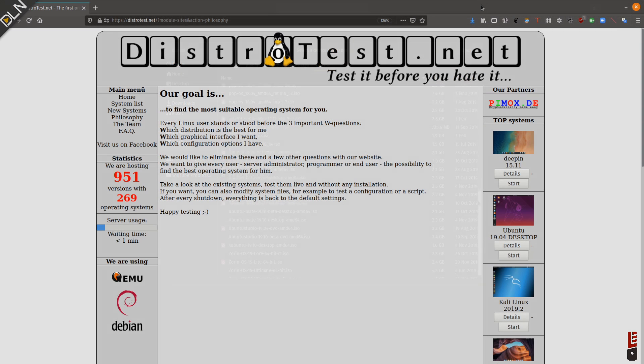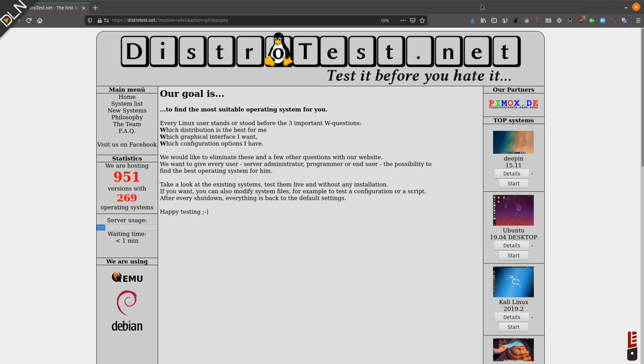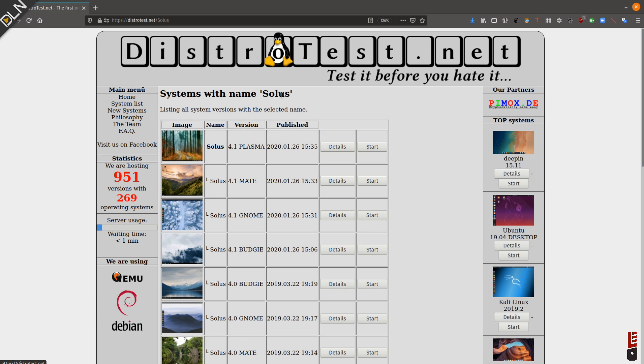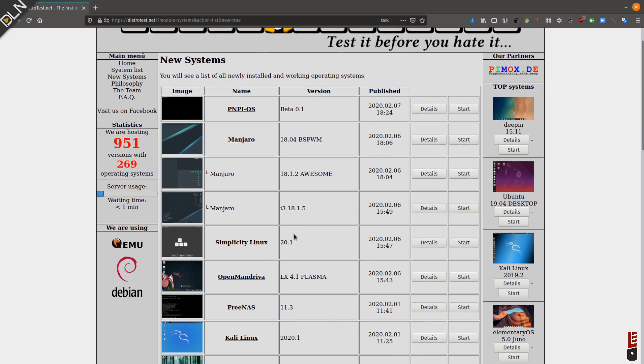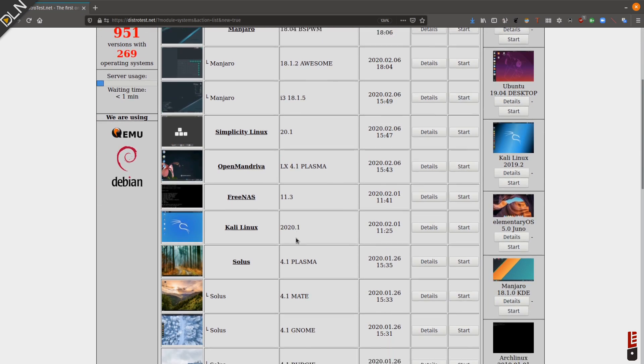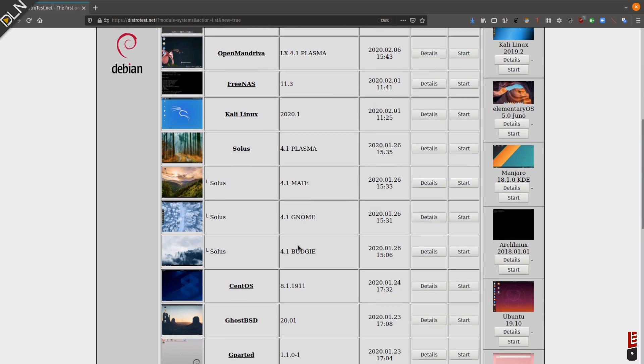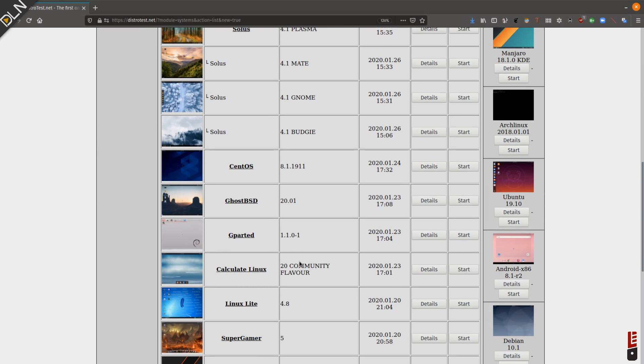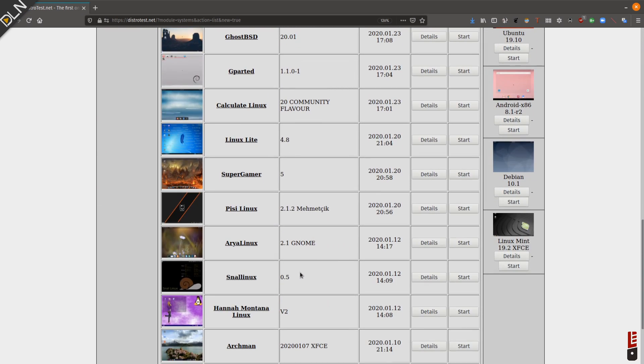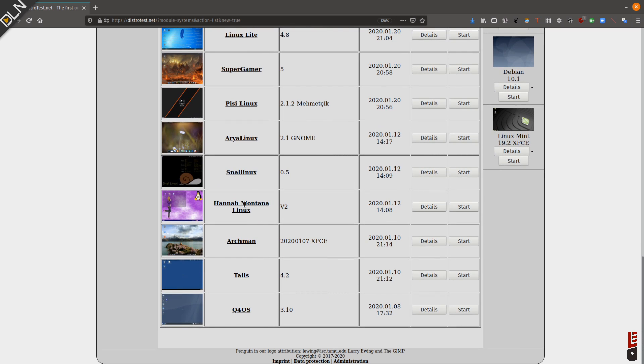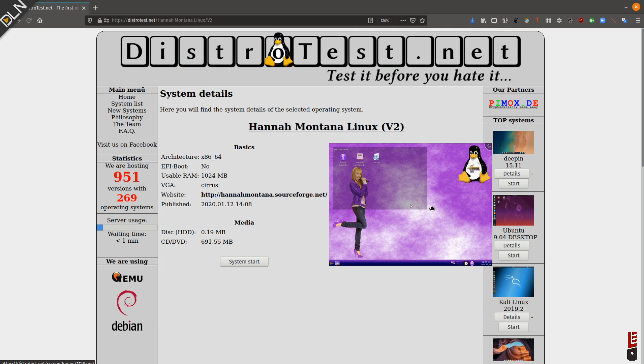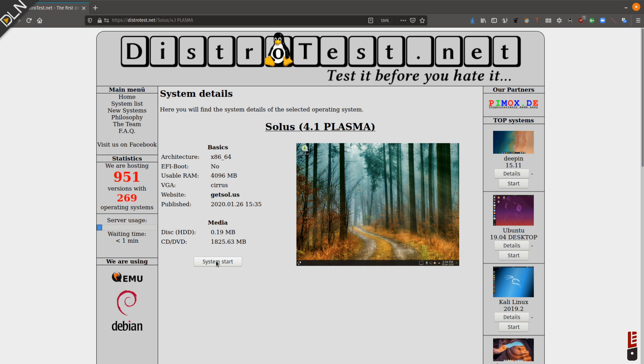The site is called distrotest.net and it currently lets you try out multiple versions of more than 260 Linux distributions. Basically, you browse for the Linux distribution you want to test, and you can also filter the site by the very latest releases, although I'm not sure that's quite reliable because Hannah Montana still shows up for some reason. And then you click start.